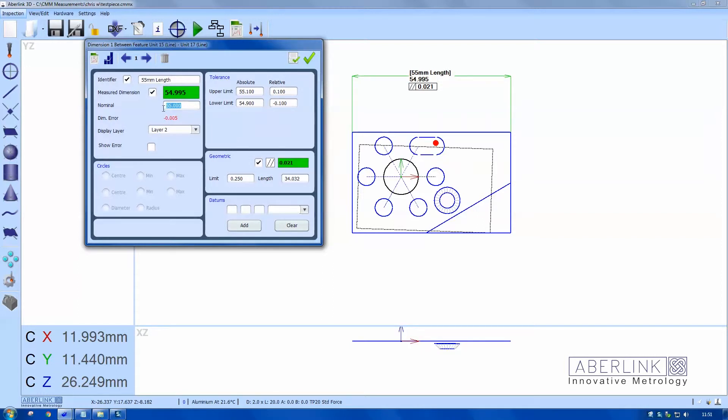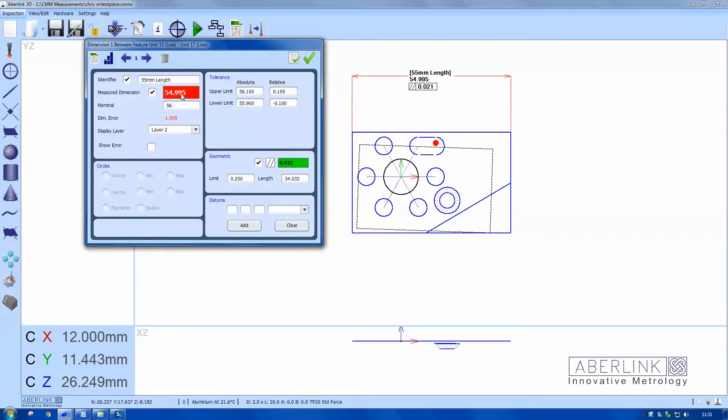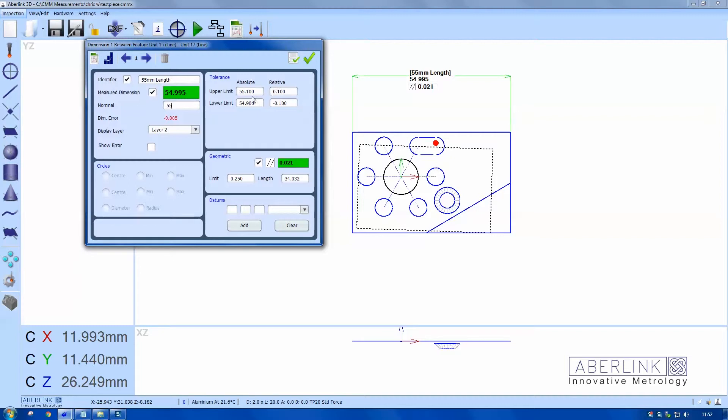Okay, so here we have a nominal of 55 millimeters. This has been an estimated as a nearest 0.1 to the actual measured size. So if I change that to something else, 56 is now outside of tolerance and it's shown as red on the screen.